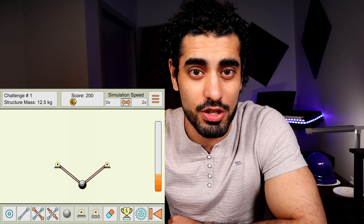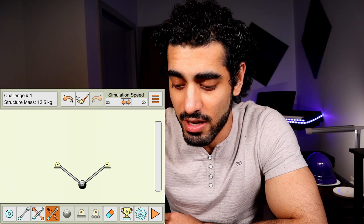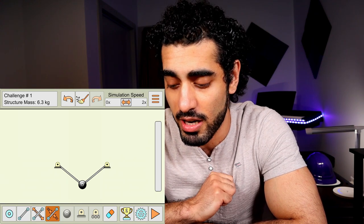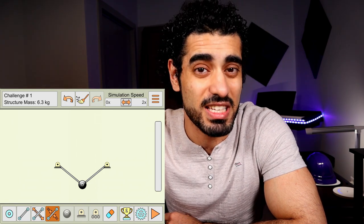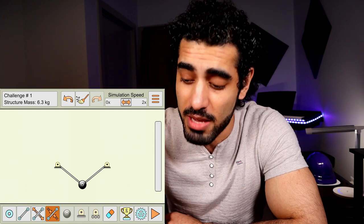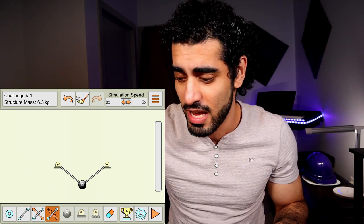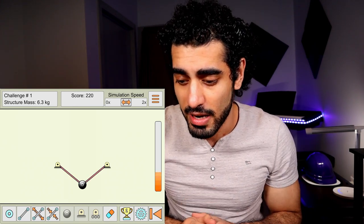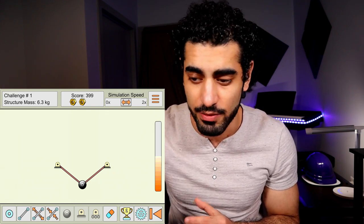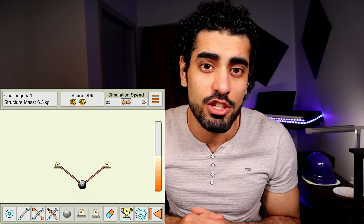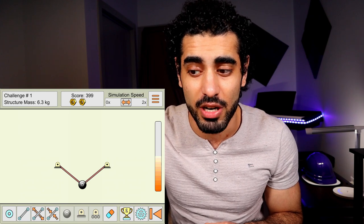We're trying to achieve optimization, so let's try to make these members thinner. Press that button and press on the member — it's becoming thinner. Look at the mass of the structure now: 6.3 kilograms. Let's play and see if it still keeps that thing hanging without falling. It's good! By the way, the colors: red means tension, and blue means compression.